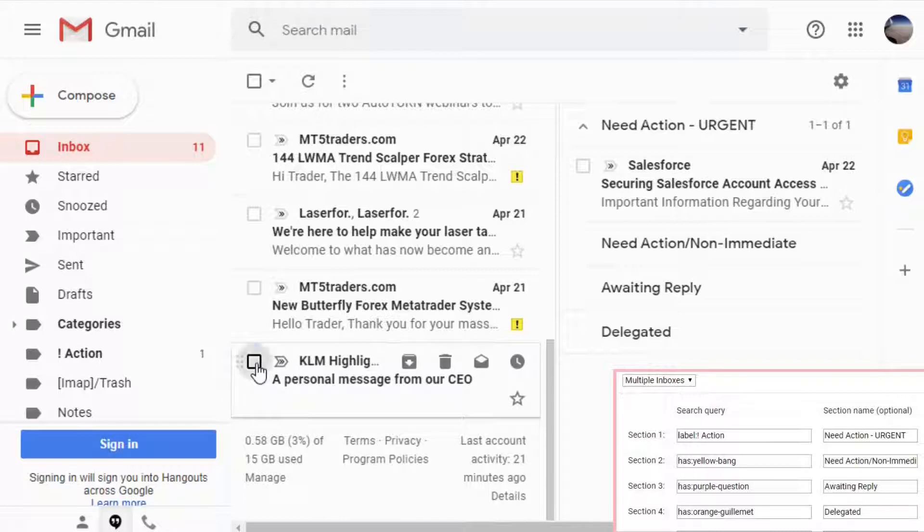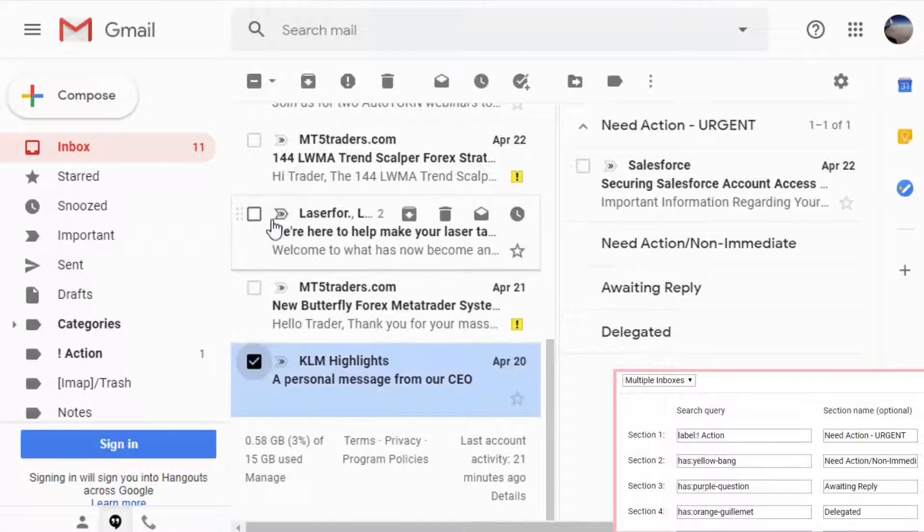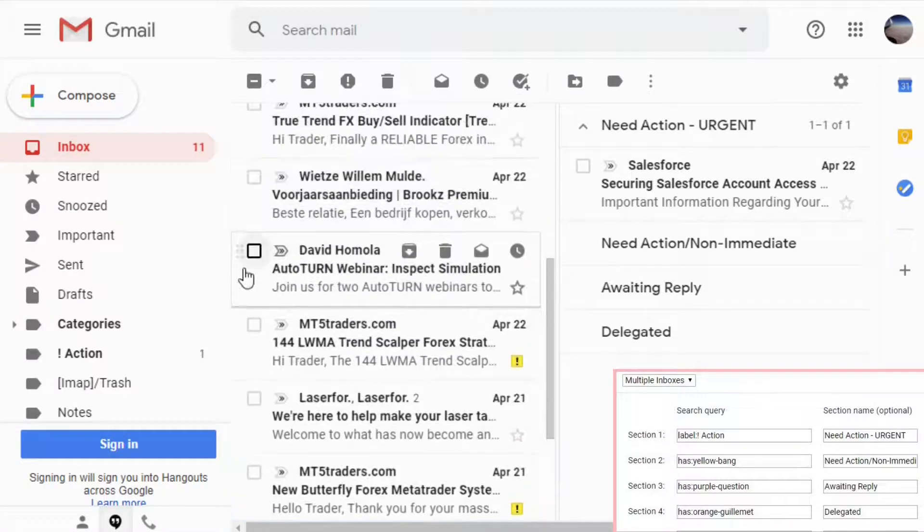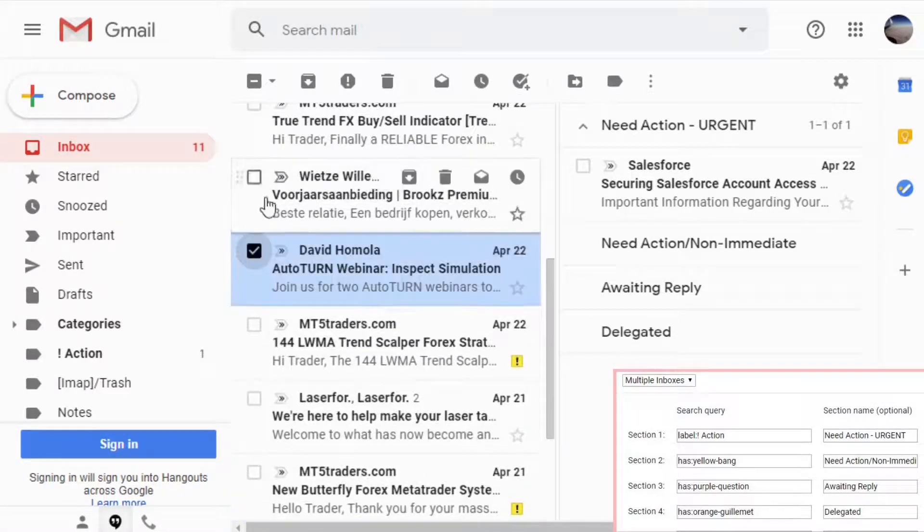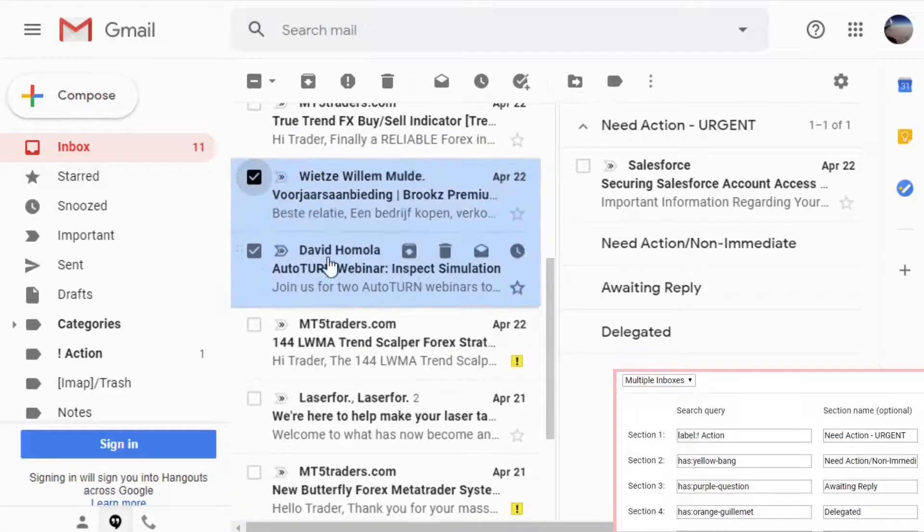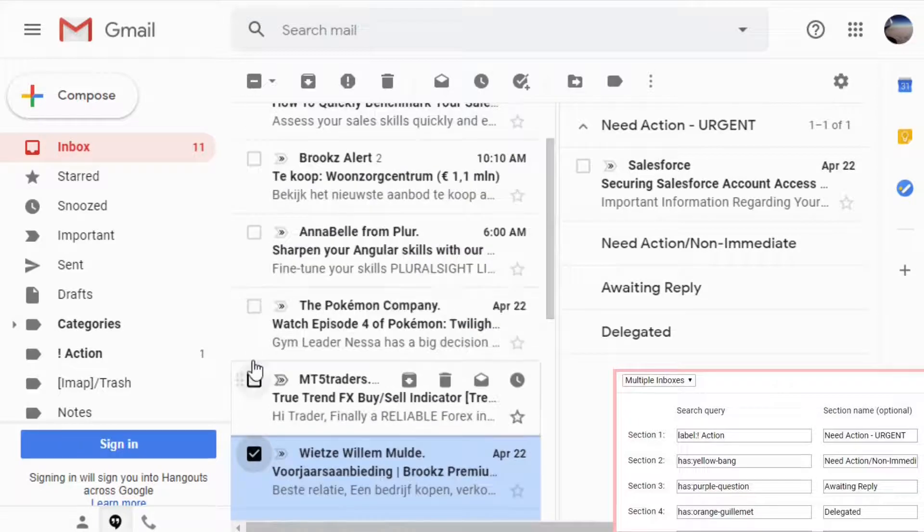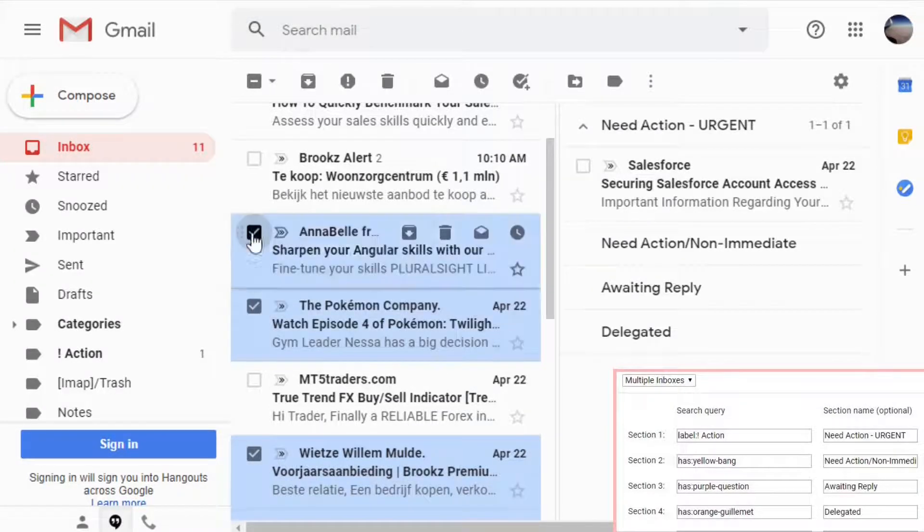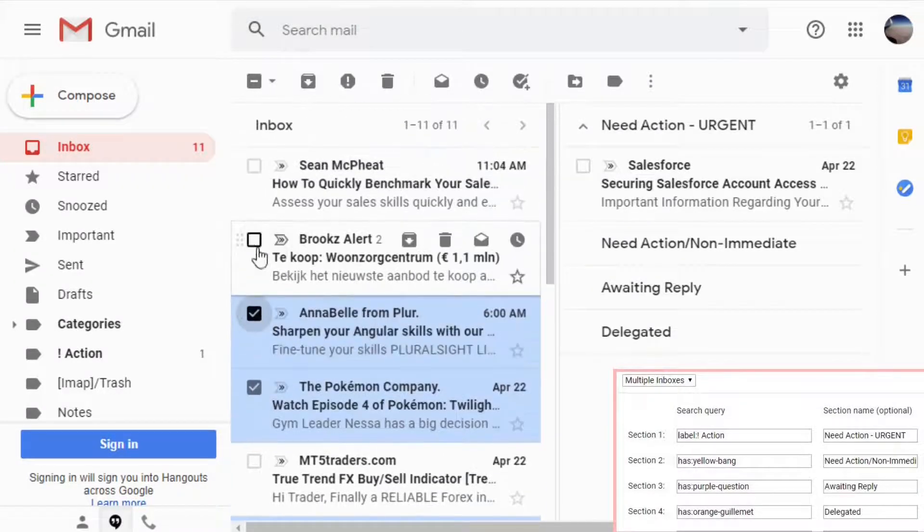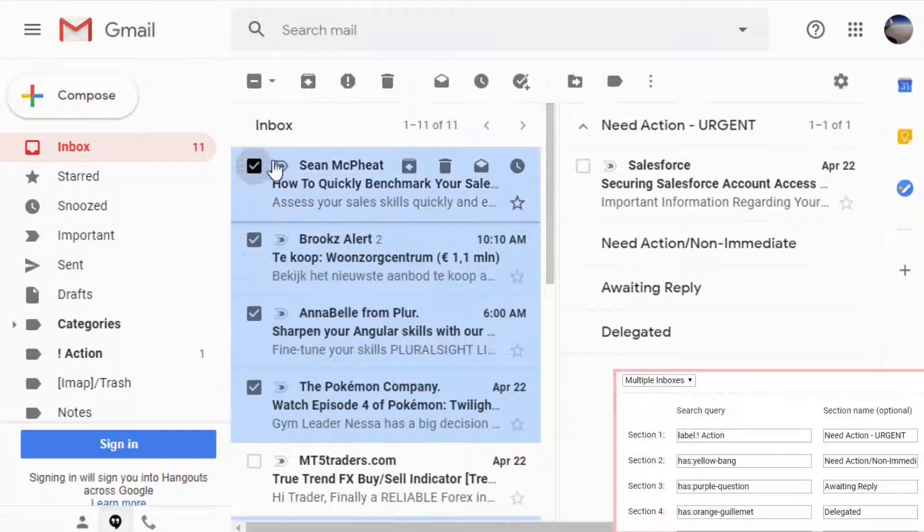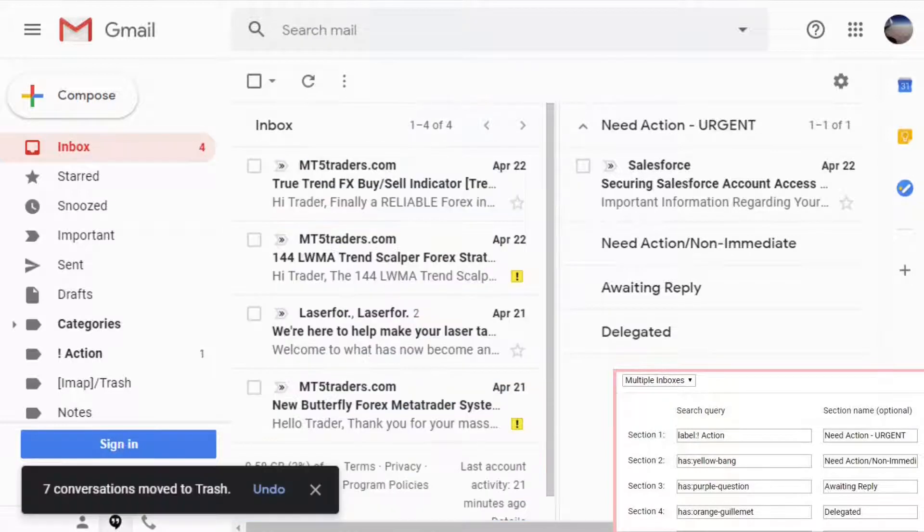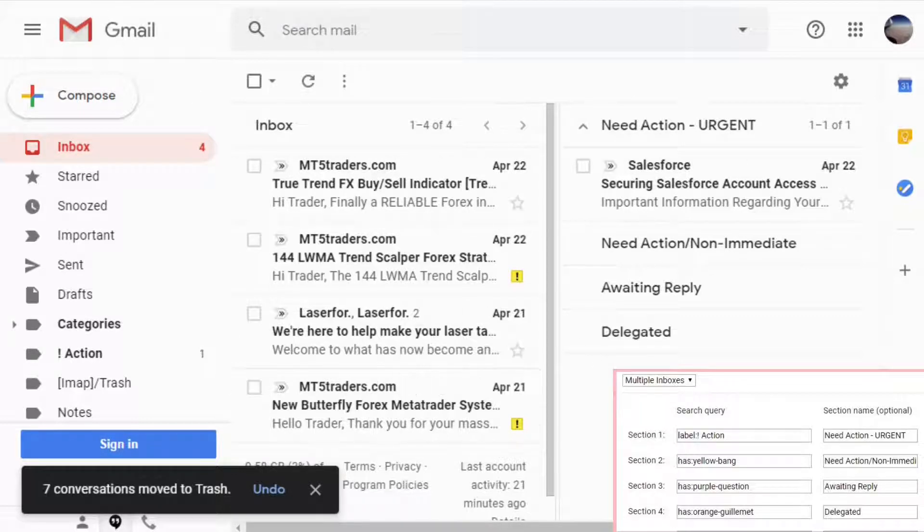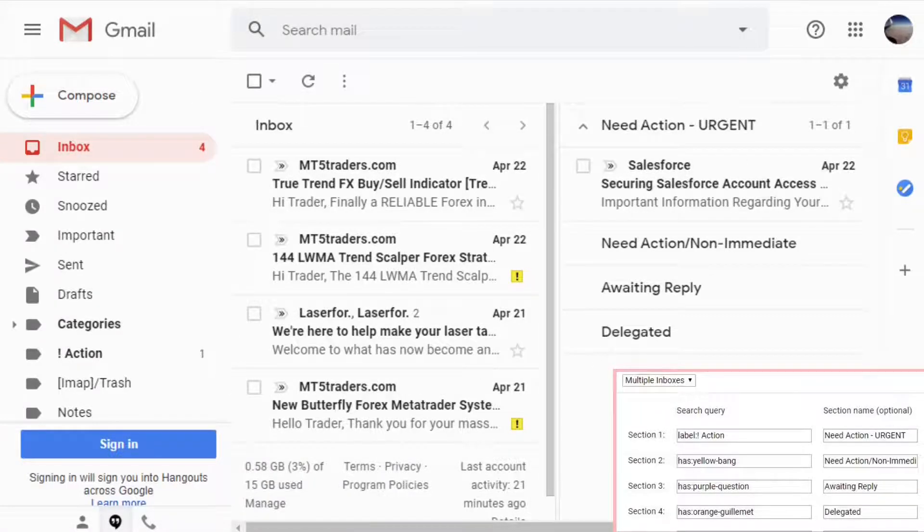And what else do we have? CEO from KLM. David buying Pokemon Annabelle. And let's delete all the other ones. If you are refreshing the page, you will start seeing how the right hand side starts to be populated with the emails based on our search criterias.